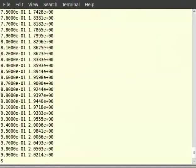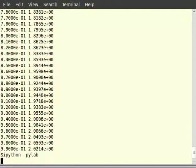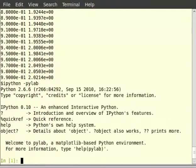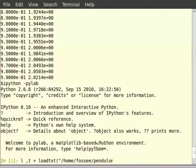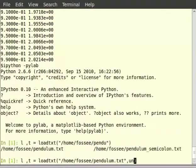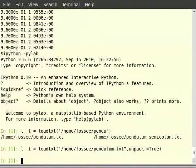To read the input file and parse the data, we are going to use the loadtxt function. Switch to the terminal now. We can see that l and t are two sequences containing length and time values correspondingly. Let us first plot l versus t square. Type in the terminal: ipython -pylab, then type: l, t = loadtxt('/home/faucy/pendulum.txt', unpack=True), then type l, then type t.